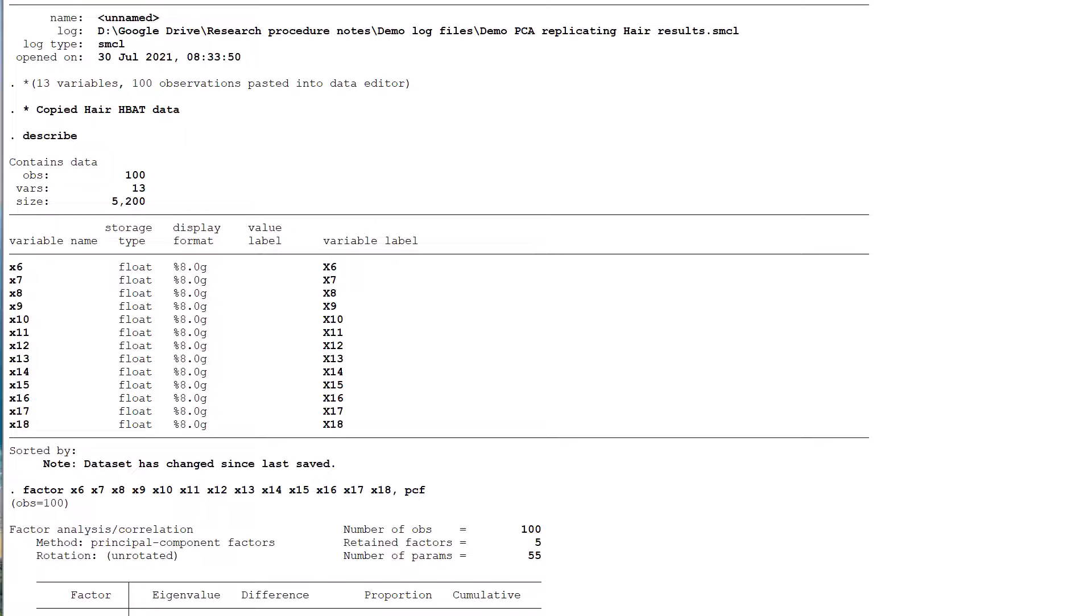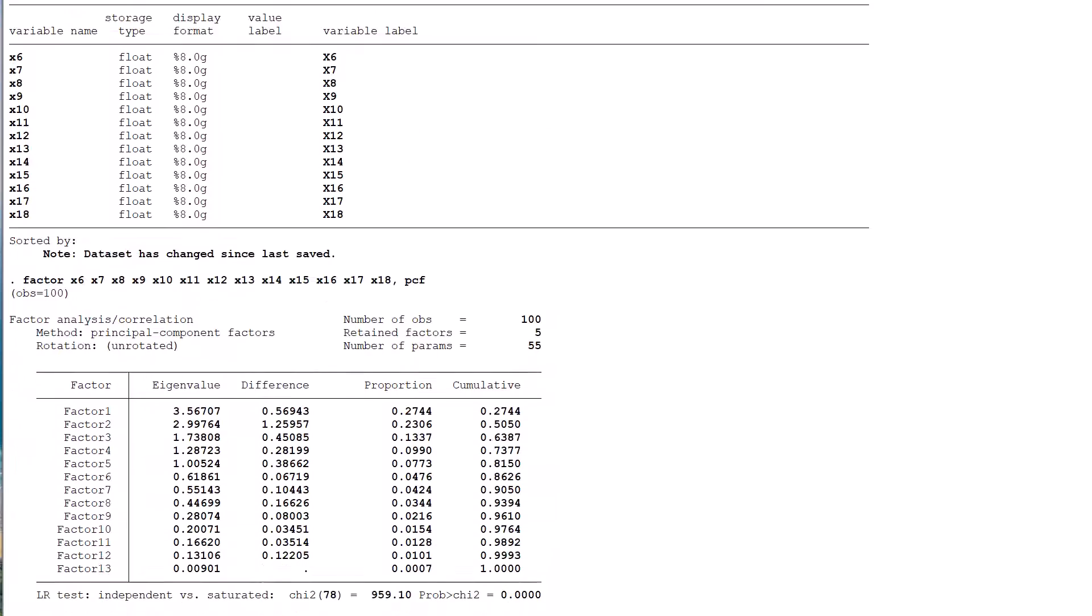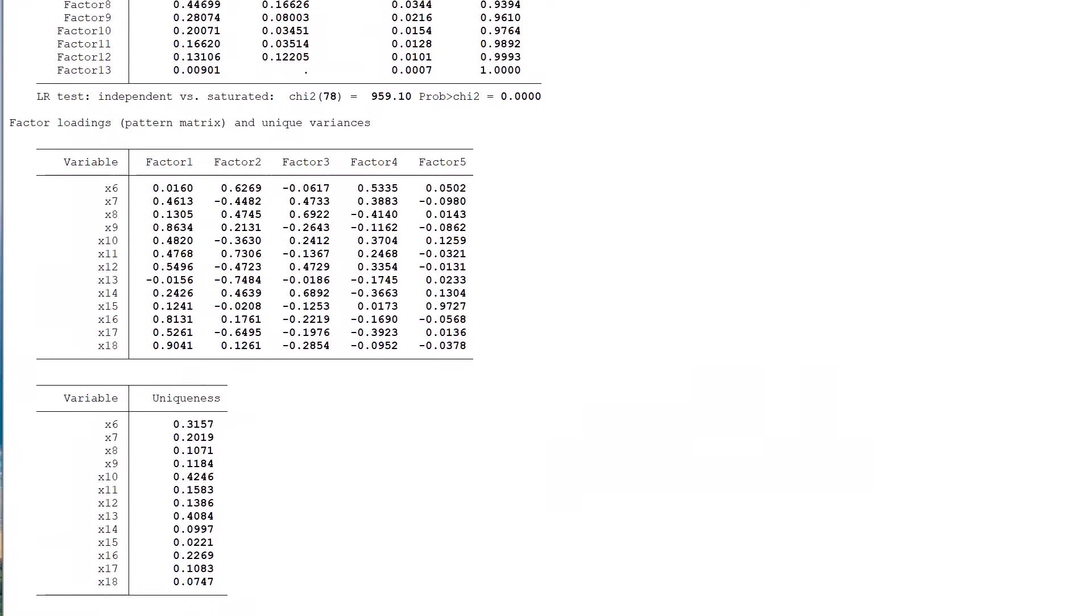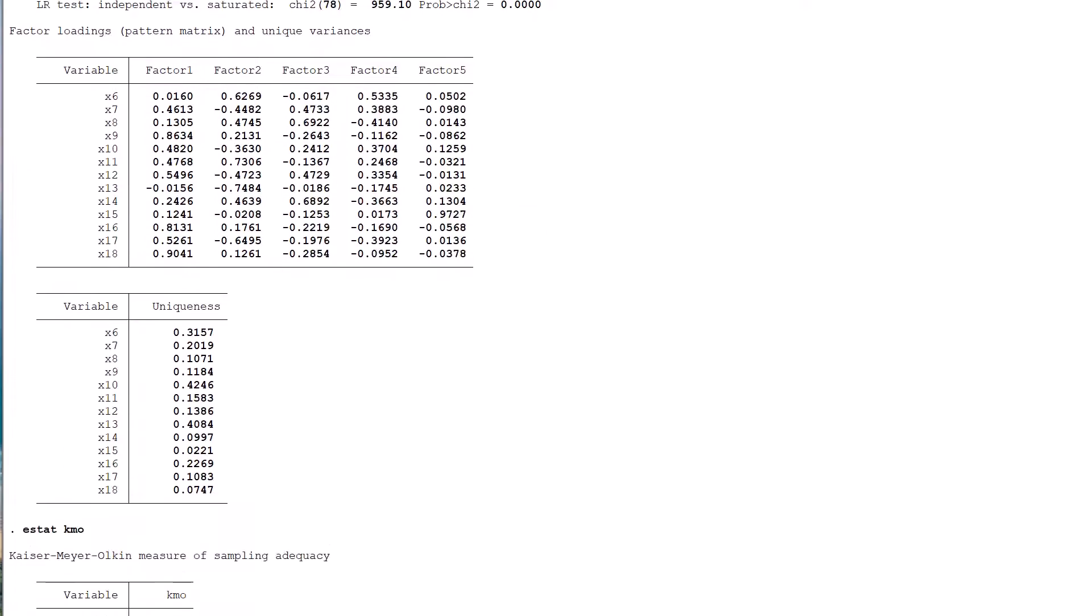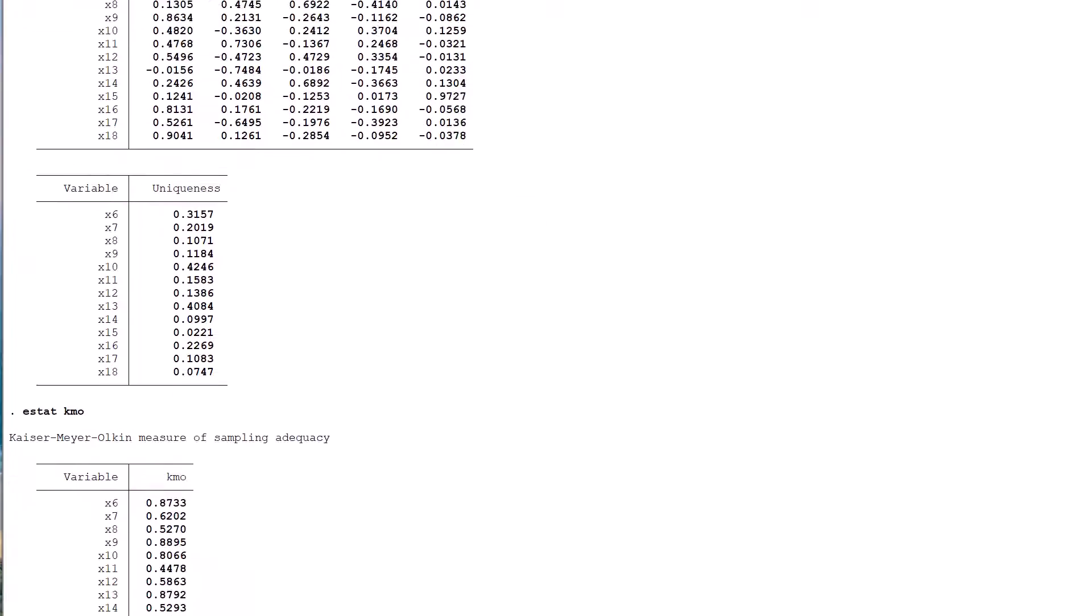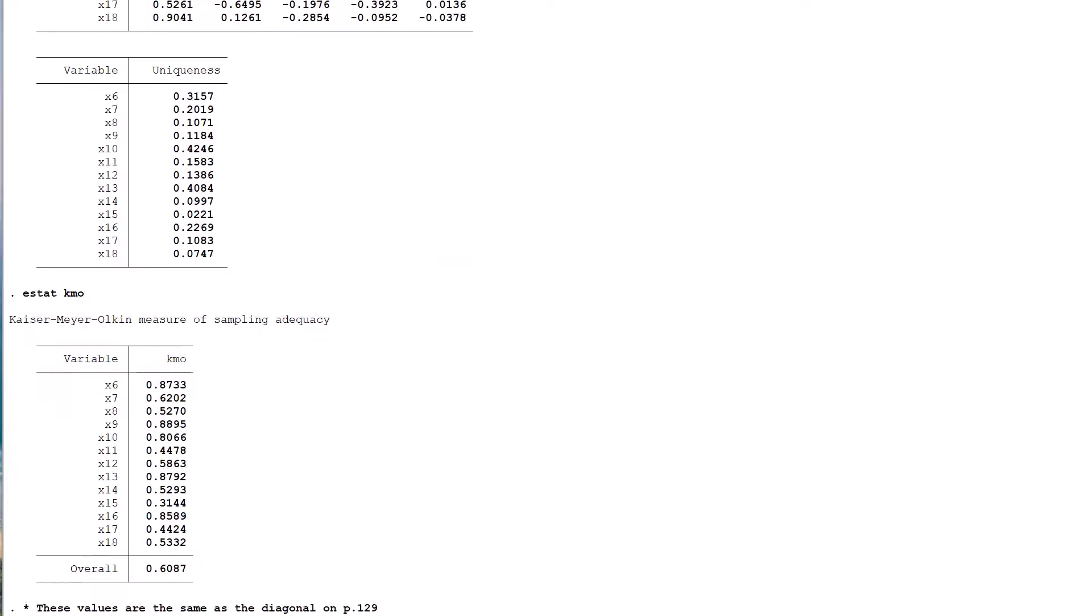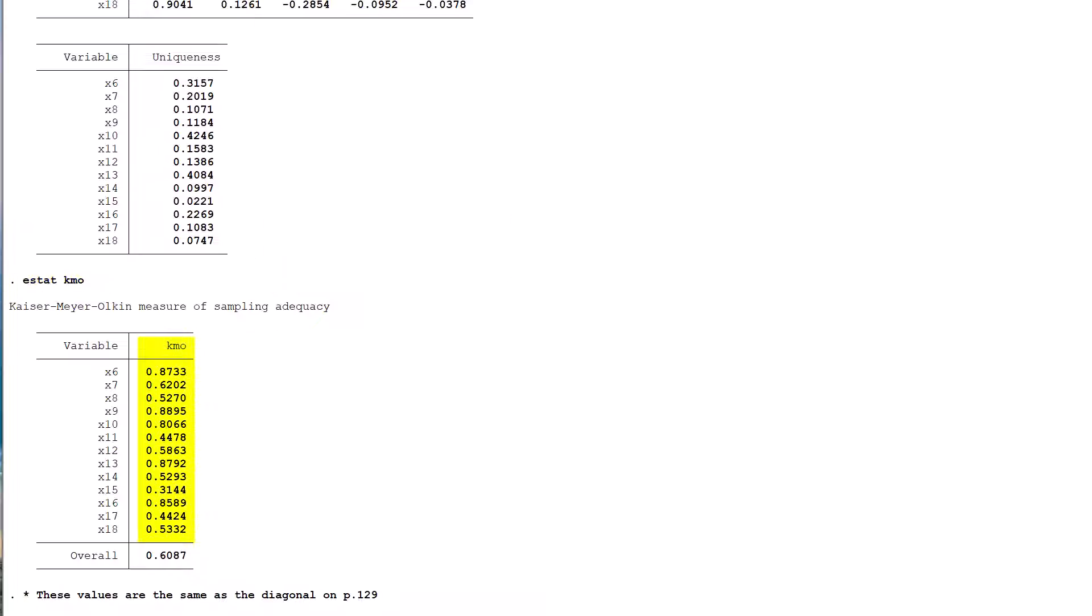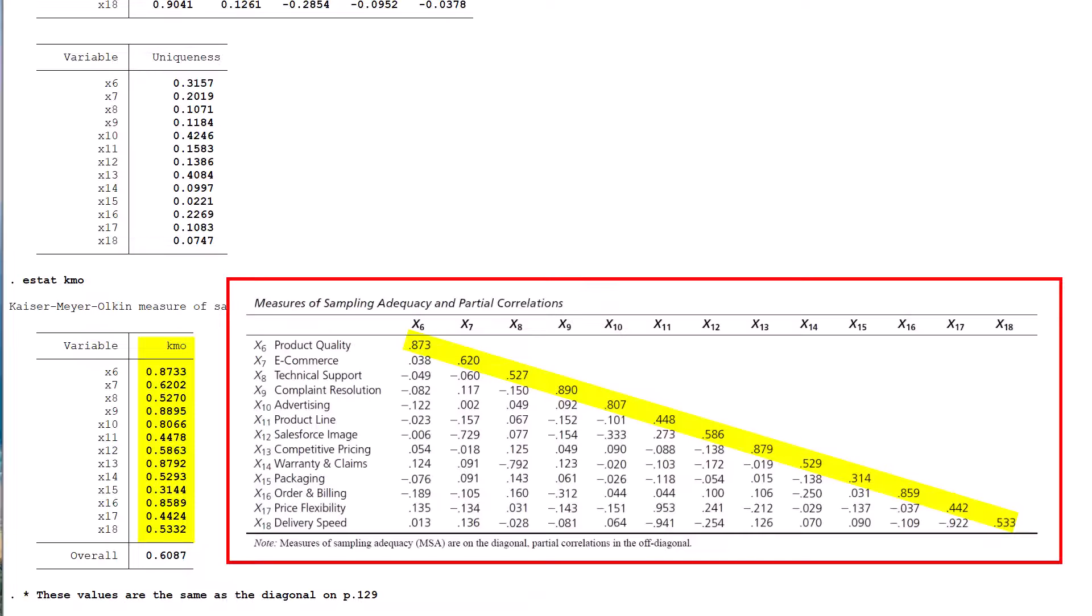The output of this first iteration of the PCA process is not especially useful. What is more interesting are the KMO measures of sampling adequacy for each variable generated by the STATA command estat KMO. The result is a list of MSA values. This achieves the first replication success of this video being identical to the numbers on the diagonal of the table on page 129 of the book.